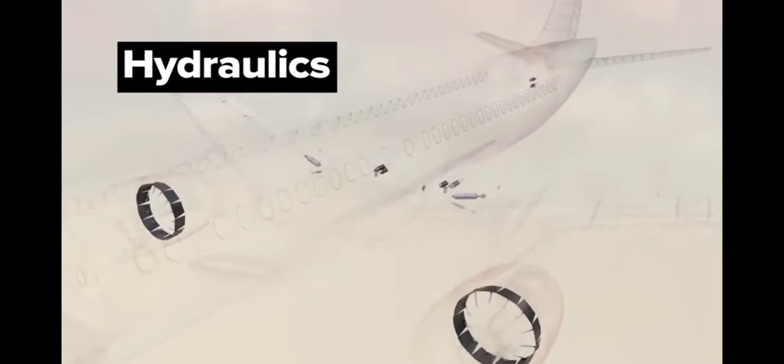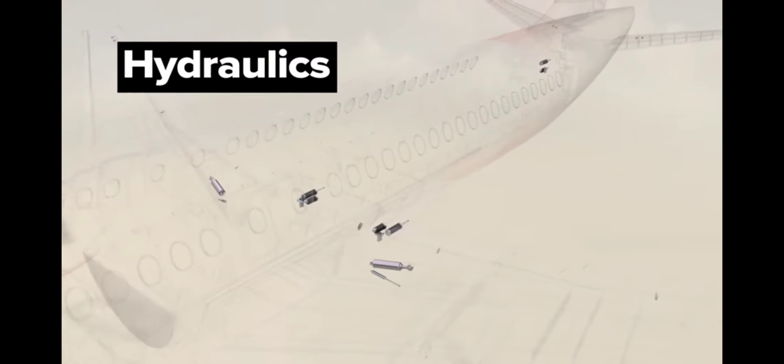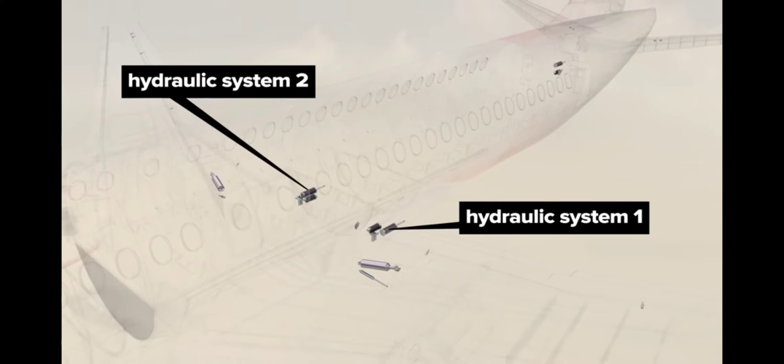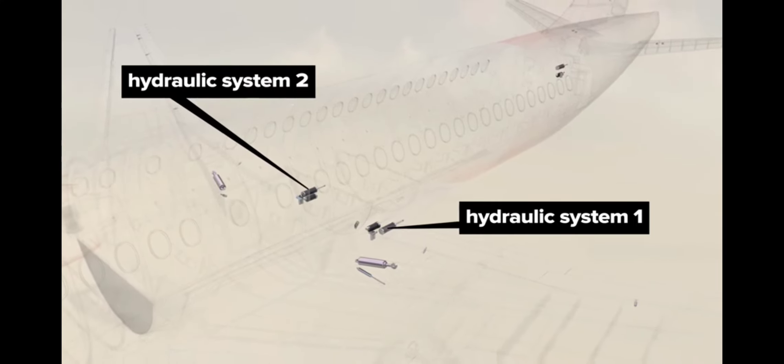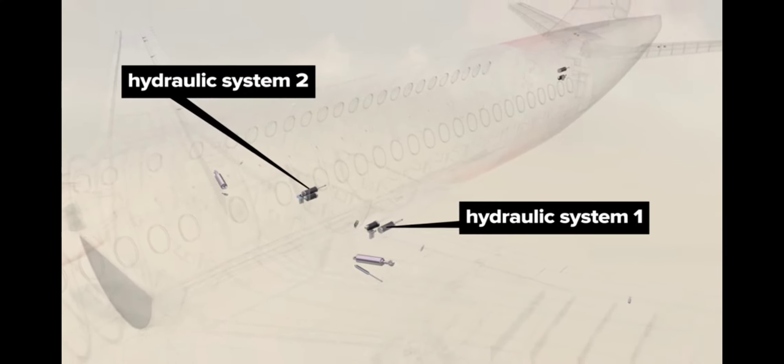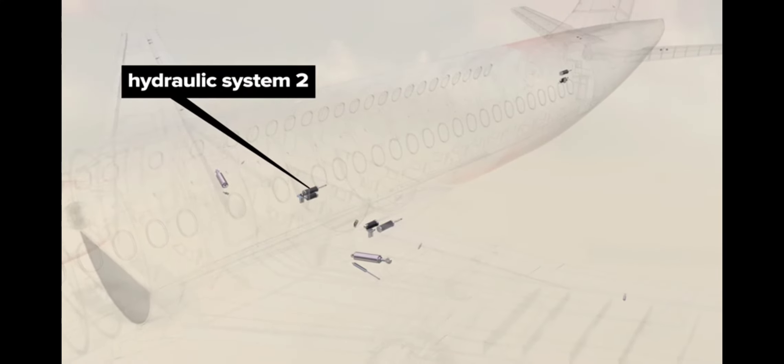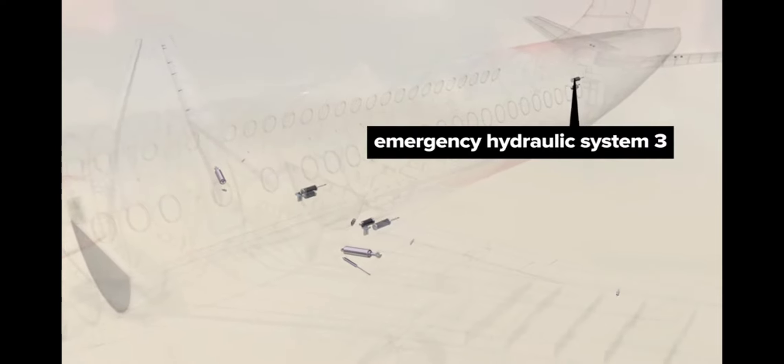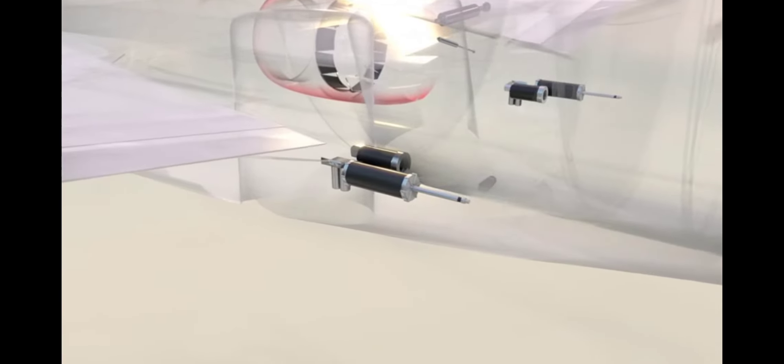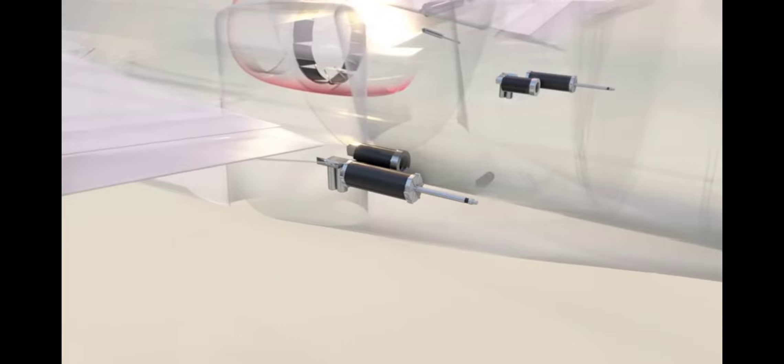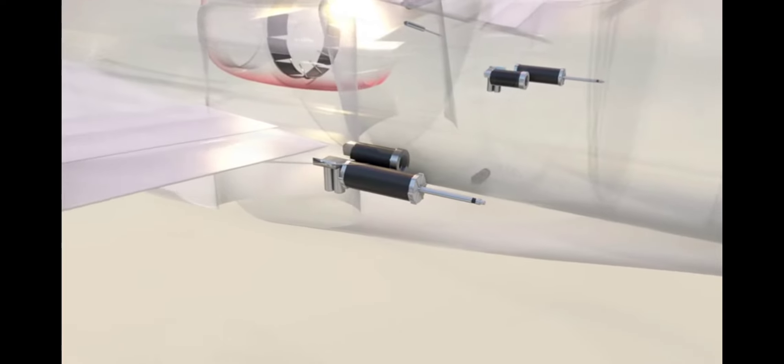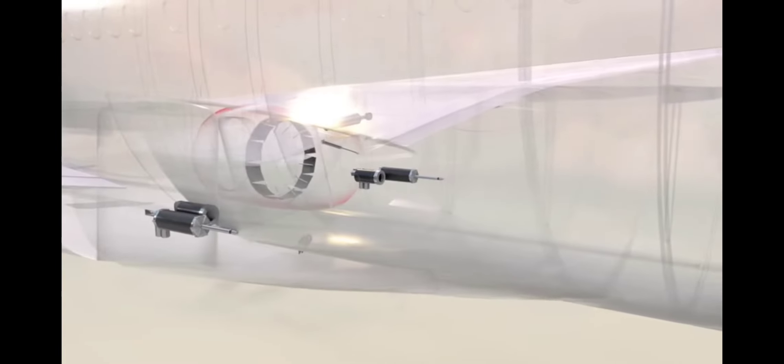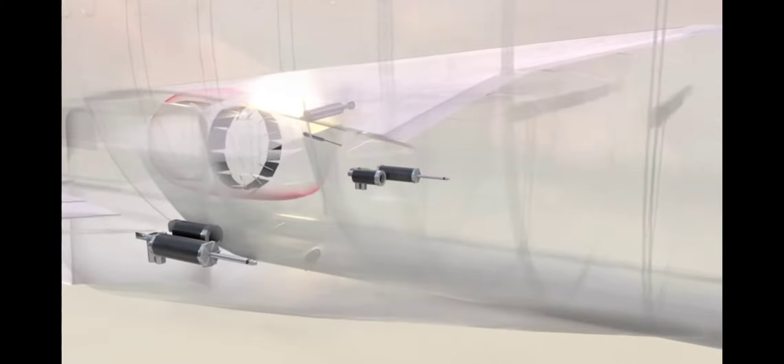Hydraulics. There are three separate hydraulic systems. Systems one and two are redundant in case one system fails. The third system operates only in emergencies. The base components for system one are nestled in the port side wing-to-body fairing. System two mirrors this arrangement, but on the starboard side.